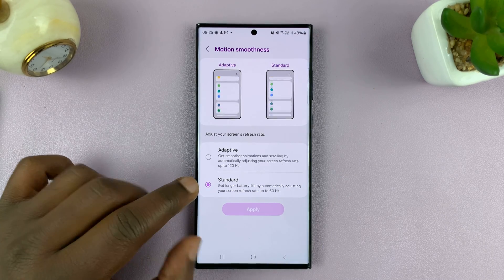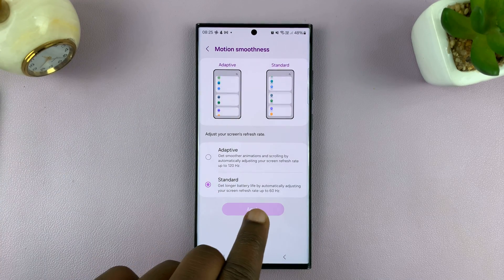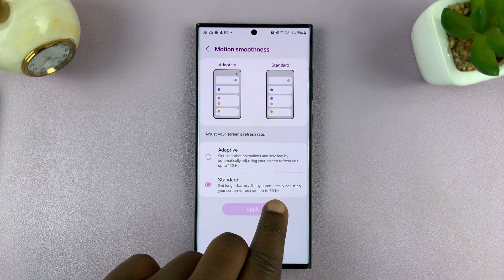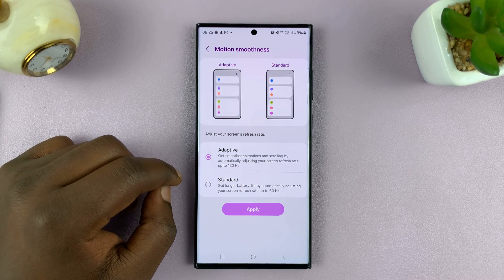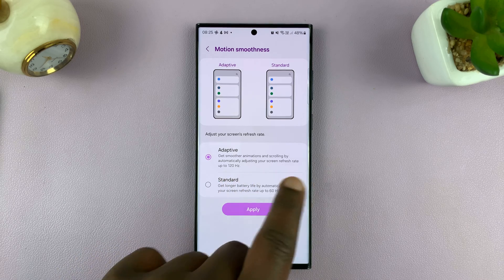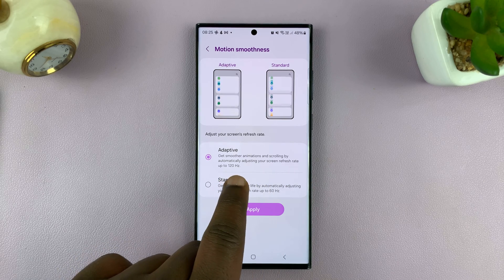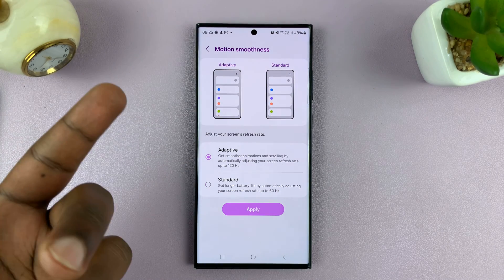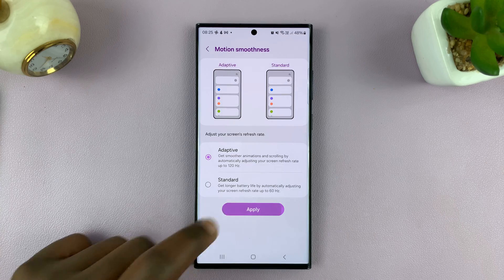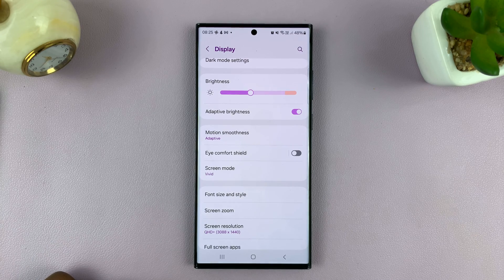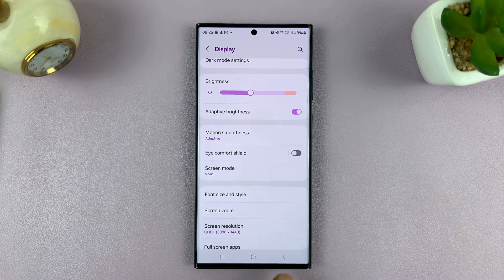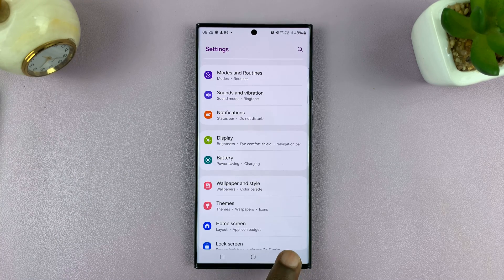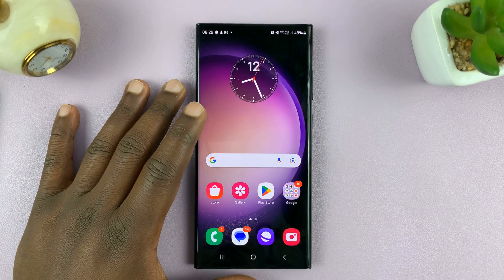Mine is set to Standard, which caps the refresh rate at 60Hz. If you want to, you can choose Adaptive, which will take your refresh rate up to 120Hz, but it's a variable refresh rate for these Samsung phones. Then tap on Apply, and that's it. Once Motion Smoothness says Adaptive on your Samsung Galaxy, it means you have enabled 120Hz refresh rate.